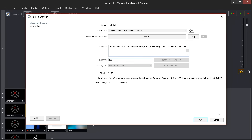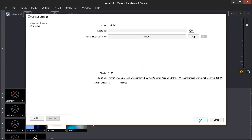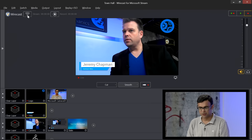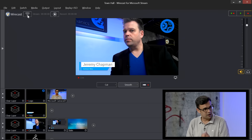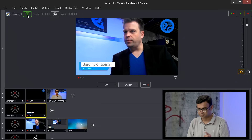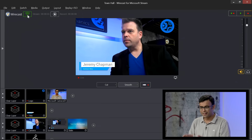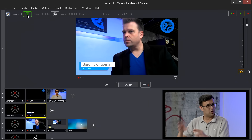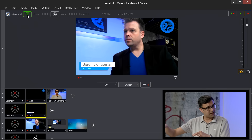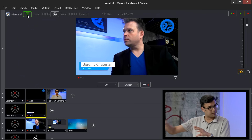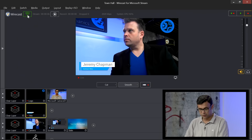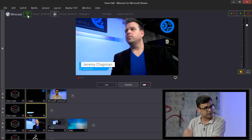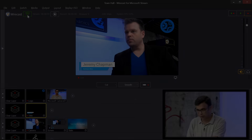We are ready to go. Hitting the Go Live button in Wirecast sends the feed over to Teams and Stream under the hood, so you can now monitor it inside Stream and go live when ready.